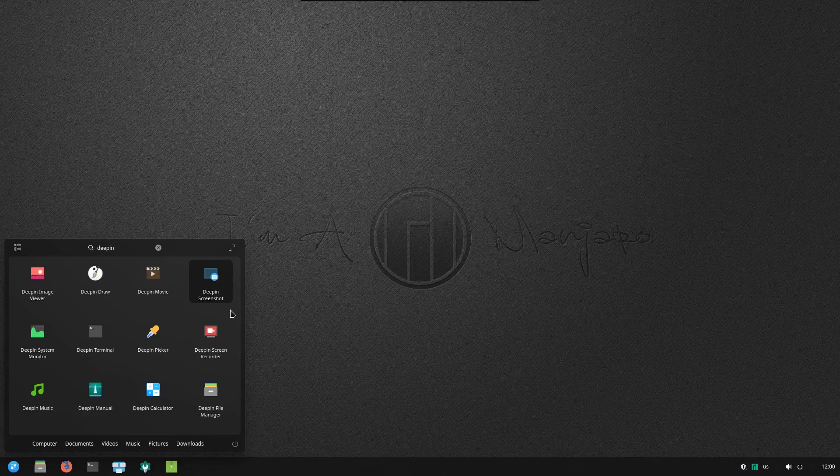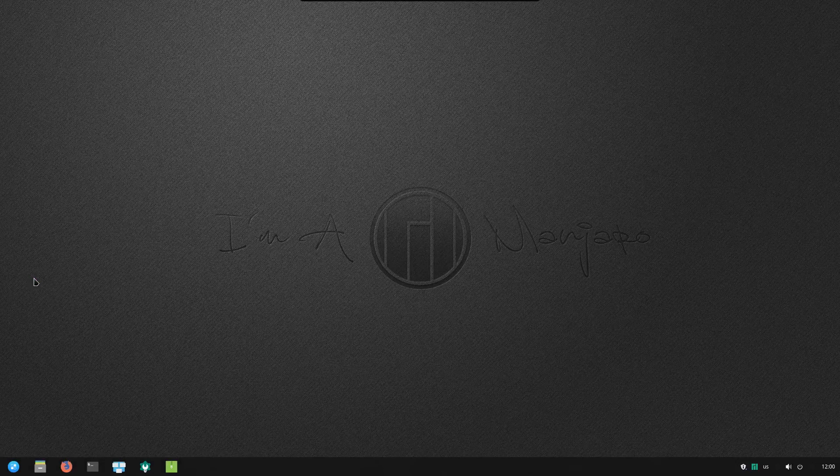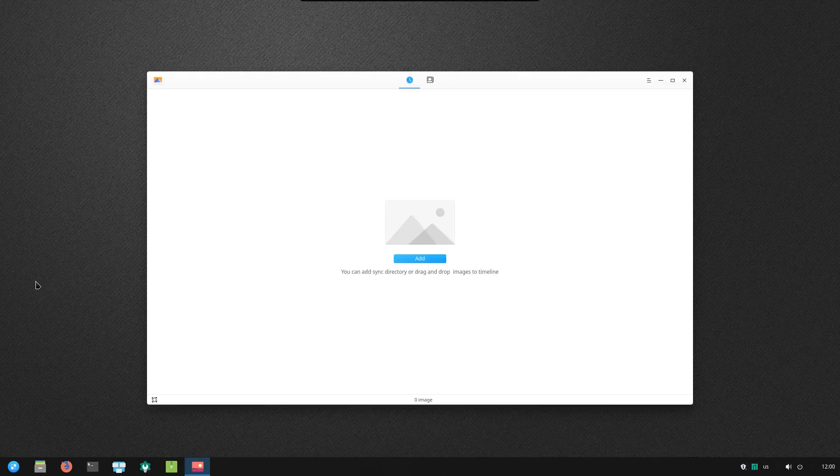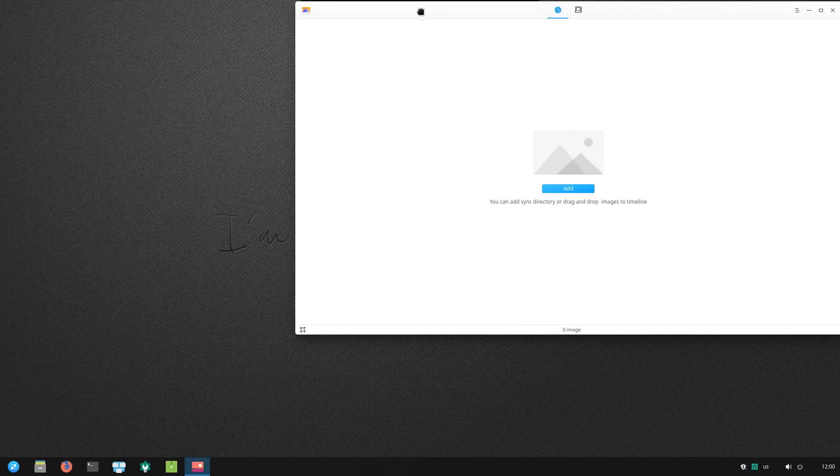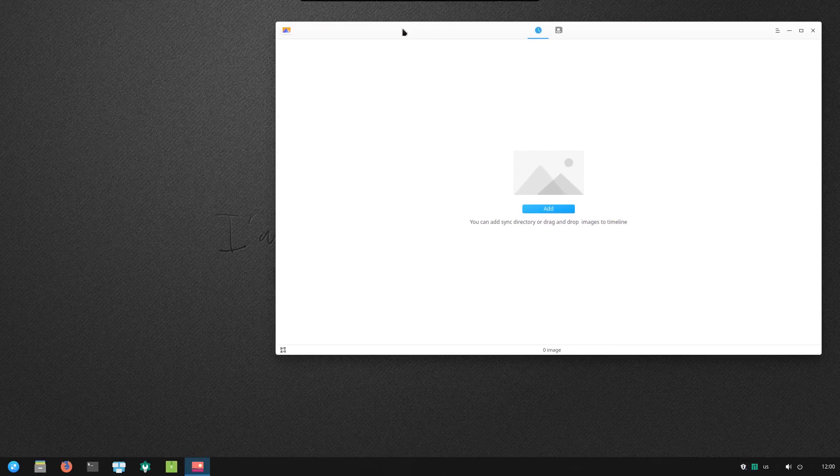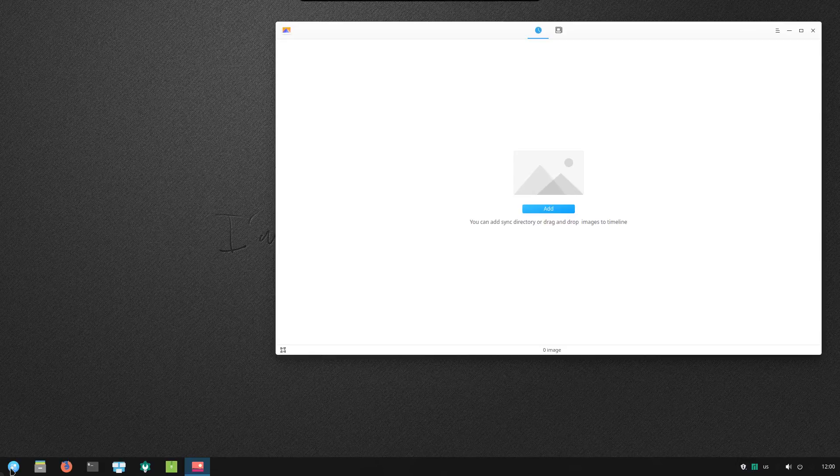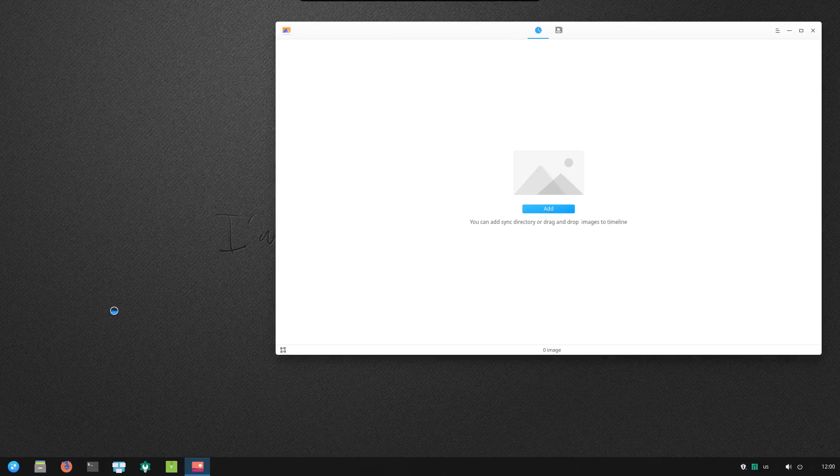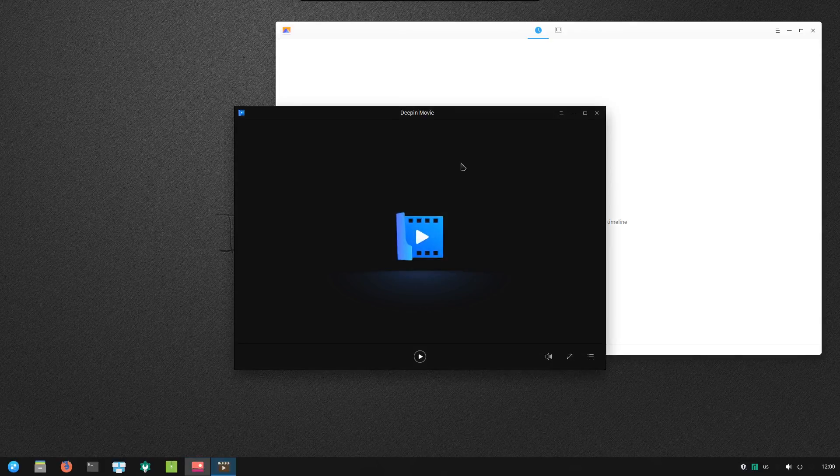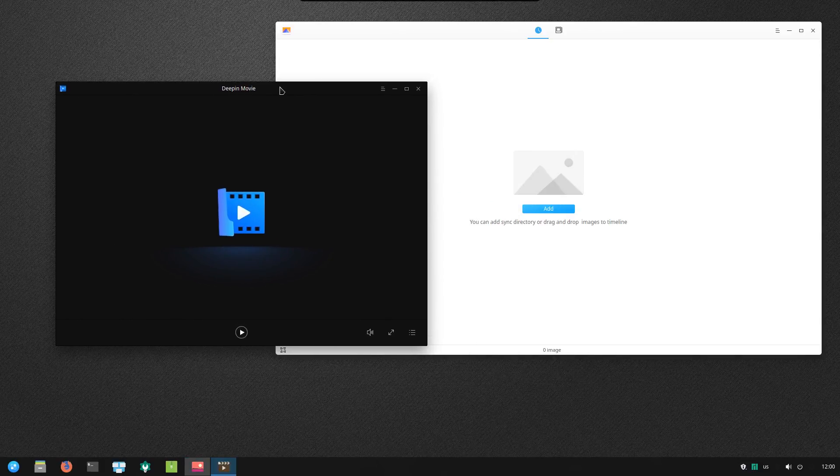So they have their own image viewer. Funny that it's not using the theme that I specified earlier, though. But it is what it is. And there's a Deepin Movie, and that does match the theme.